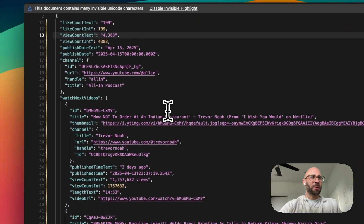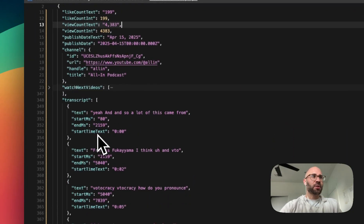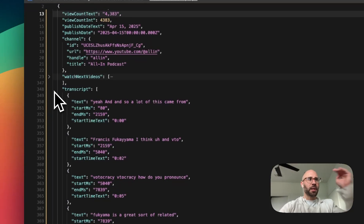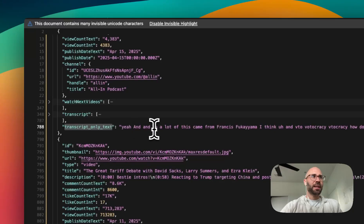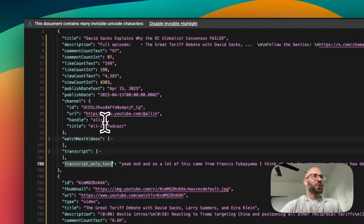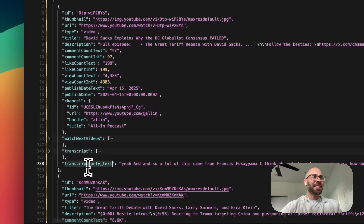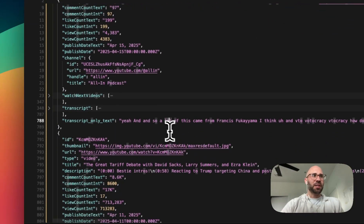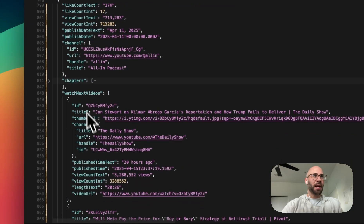This file might be slow to open because it's massive. You can see you get the watch next videos also, but the transcript — you can get it as an array broken out into text, start and end time, or you have the transcript only text. I notice another inconsistency — this is camelCase and that is snake_case. Terrible, I'm sorry about that — future versions I'll probably change that. You have the text here and it's going to be massive.